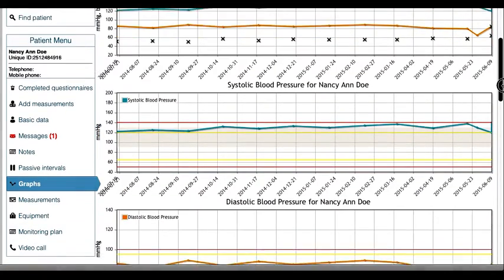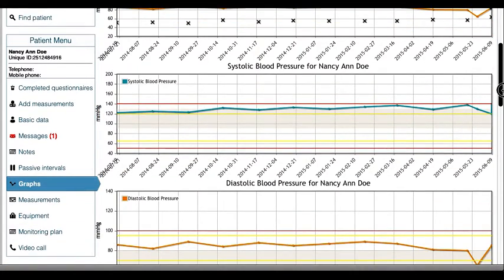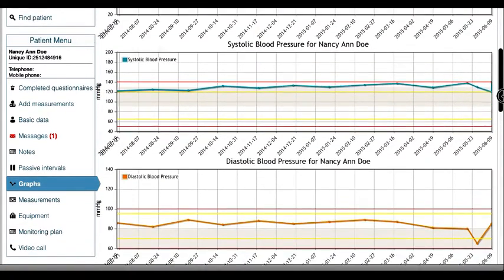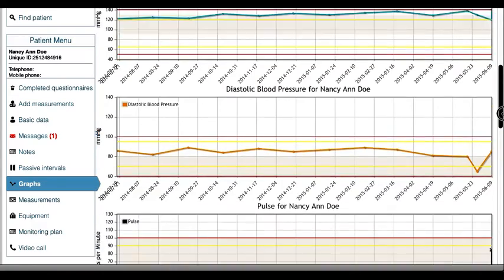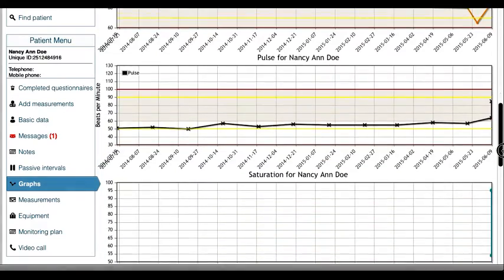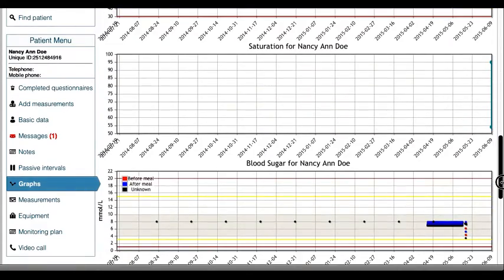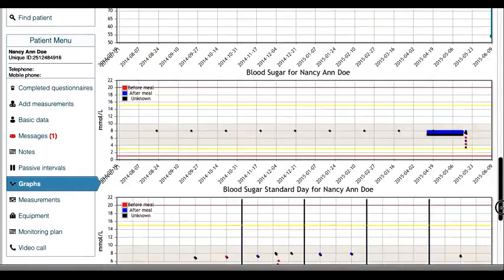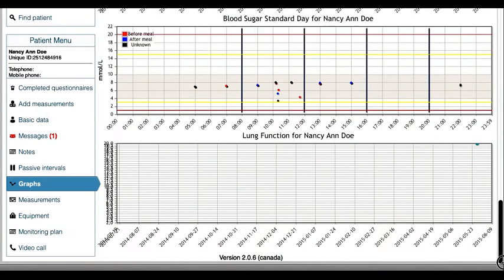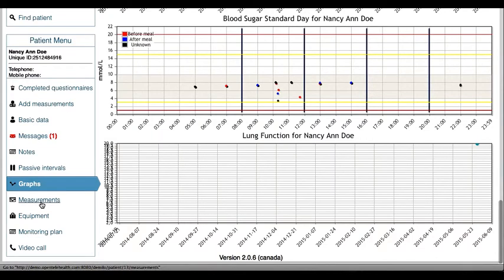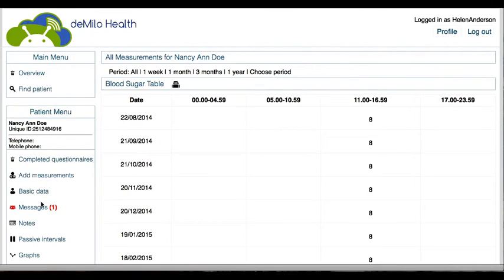Each patient's data is viewed in a graph. Under the measurement menu, all data can be viewed in table form and clinicians can see what alarms have been triggered.